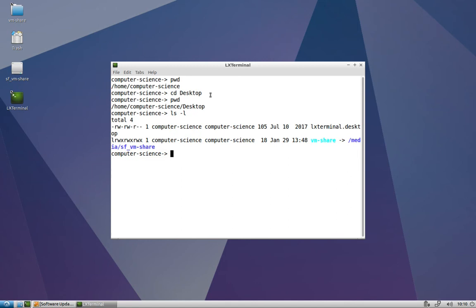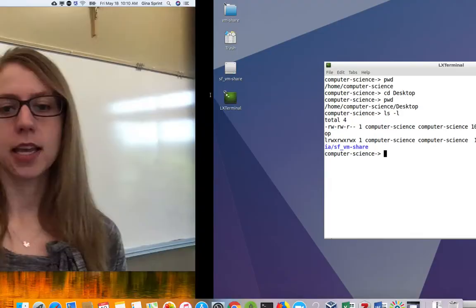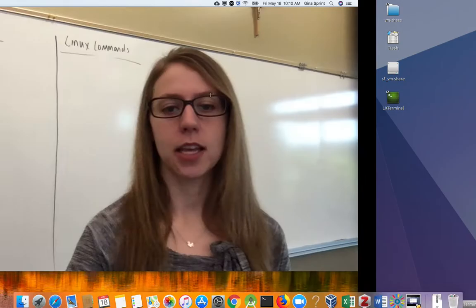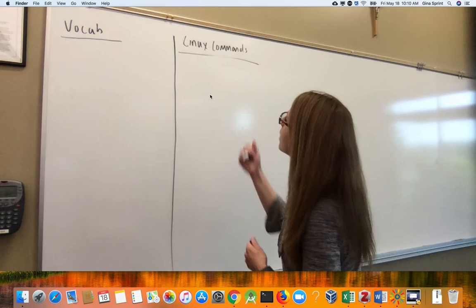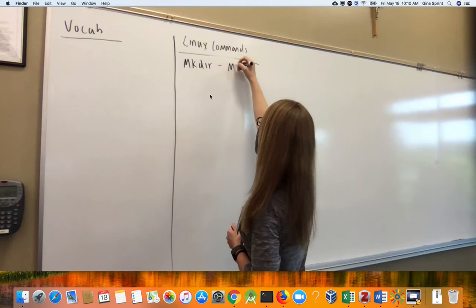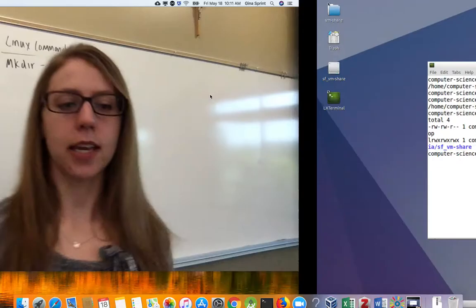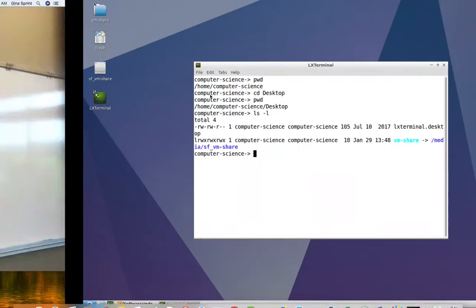So what we're going to start doing today is making a directory for all of our programs and our files and our notes in our computer science 121 class, so we can stay organized. So the first command we're going to learn is called mkdir, and it's short for make directory.